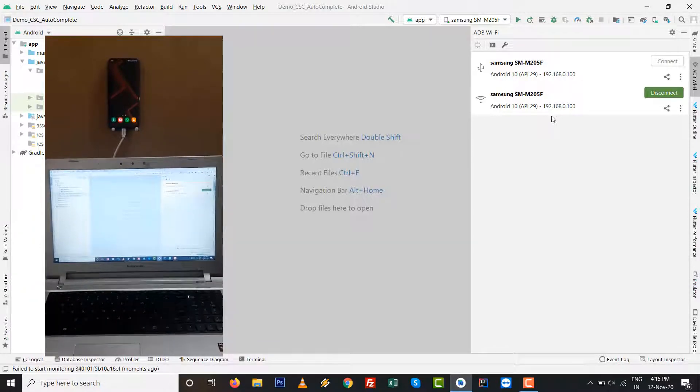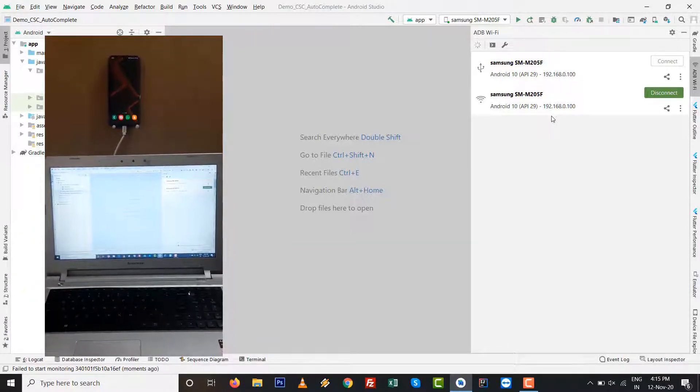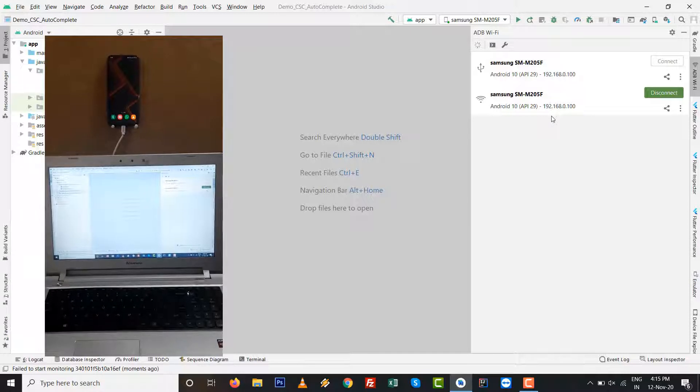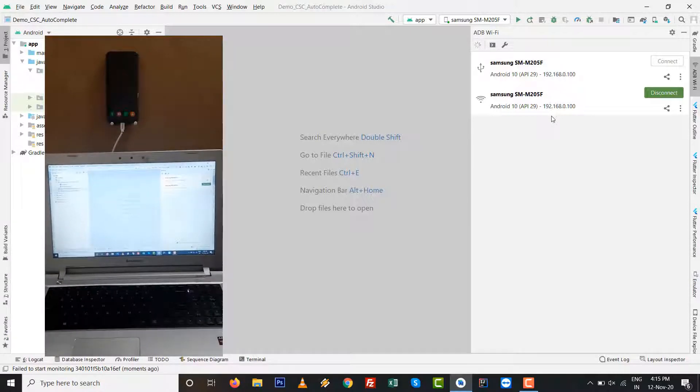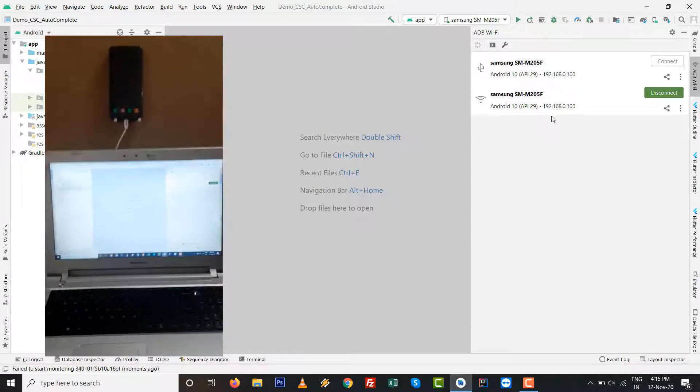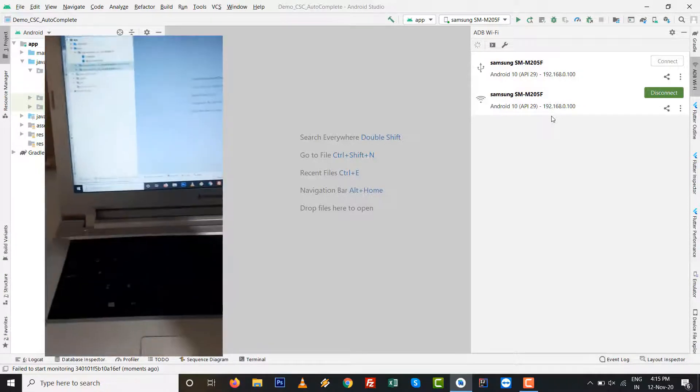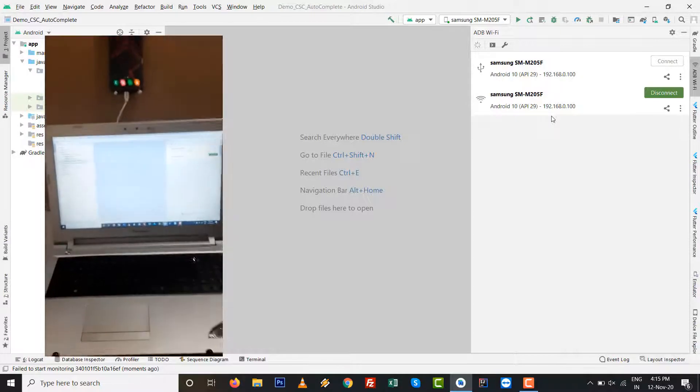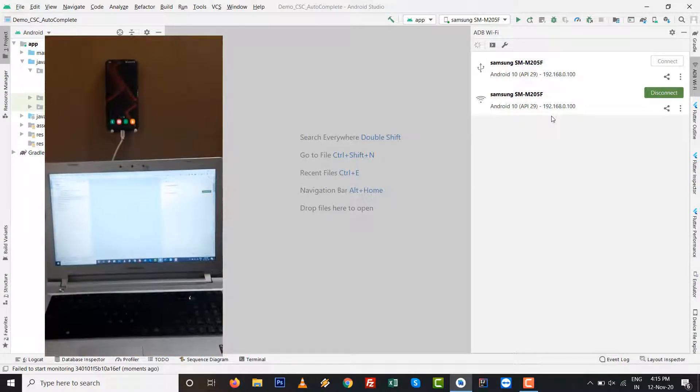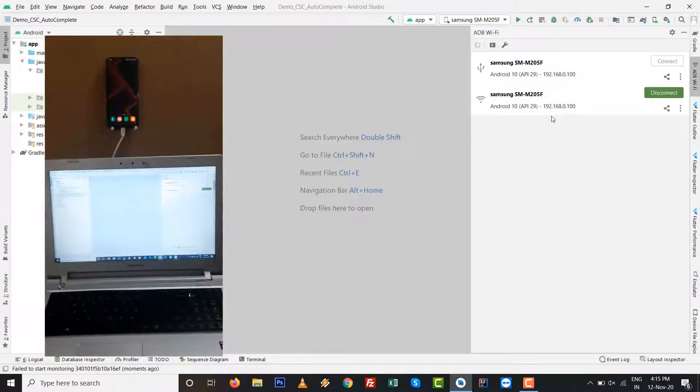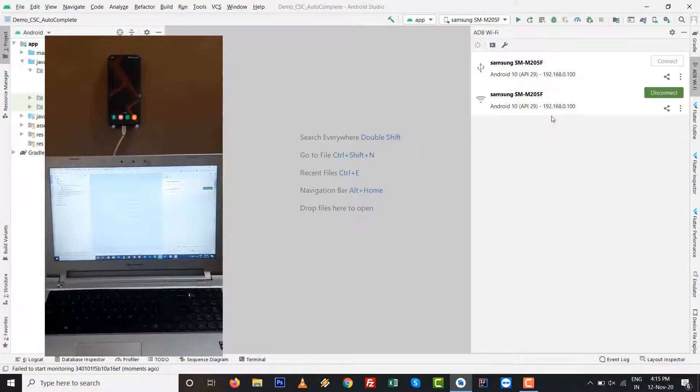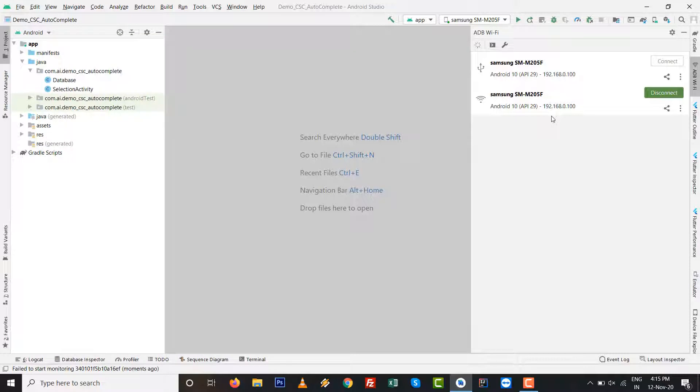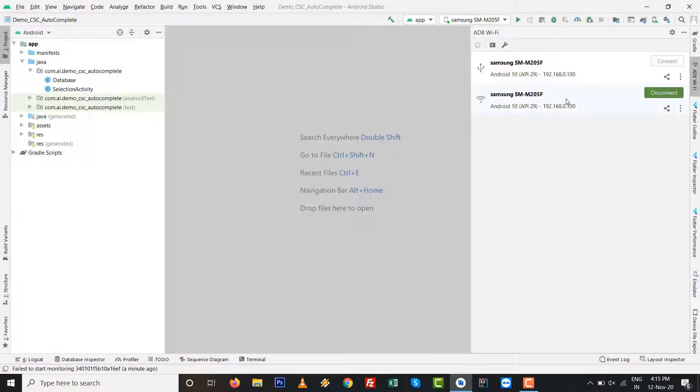On right bar, there is a plugin window toolbar with ADB WiFi. So once that plugin will be installed, you can see wirelessly and wired device, both are you can see on right side panel. First I connect with this one.